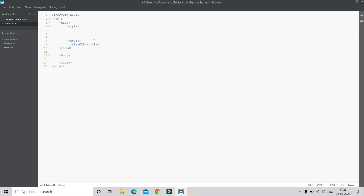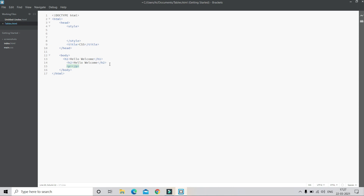We are going to do internal CSS. First we put the style tag, and inside the style tag we put the selector. But first, let's add some elements in the body section. I'll put an h1 tag with text like 'Hello Welcome', then copy paste to make an h2, and then add a paragraph tag with some text inside.